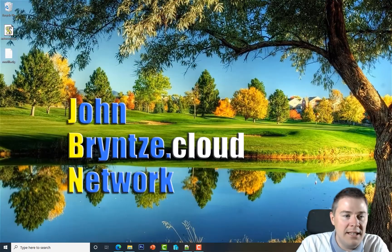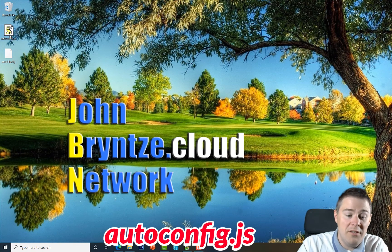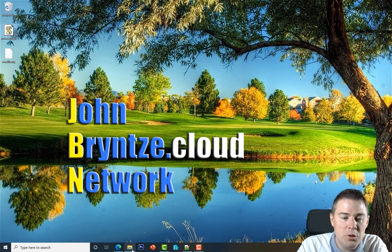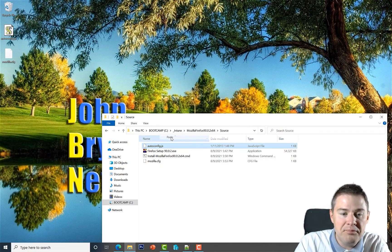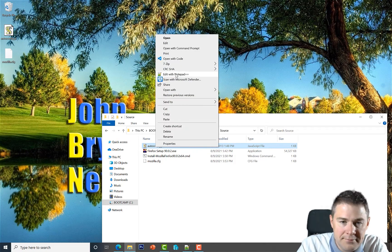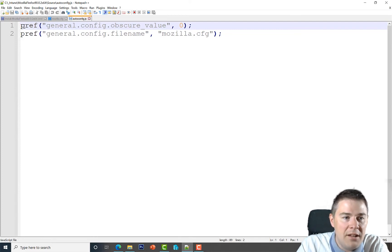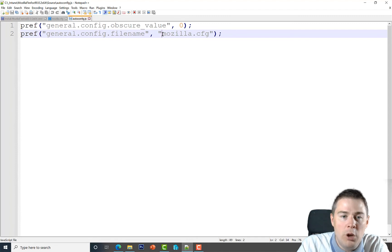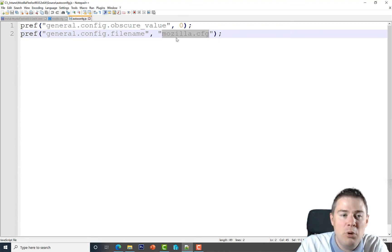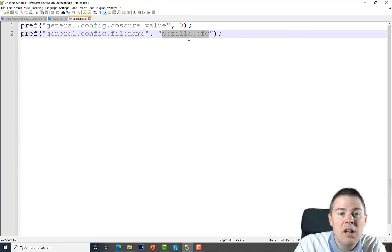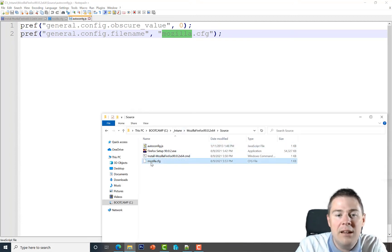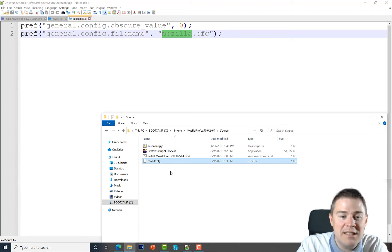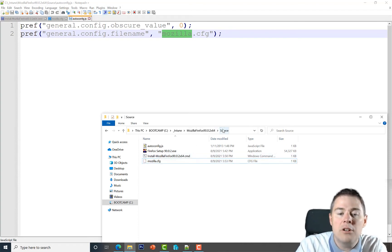That second file is autoconfig.js, a JavaScript file. I also have that on my desktop and its content will be in the video description. I'll copy it into the source folder as well. The key line in autoconfig.js points to which config file to read — mozilla.cfg. It's just telling Firefox the config filename. You could name it anything, like gbn.cfg, but best practice is to keep it mozilla.cfg.